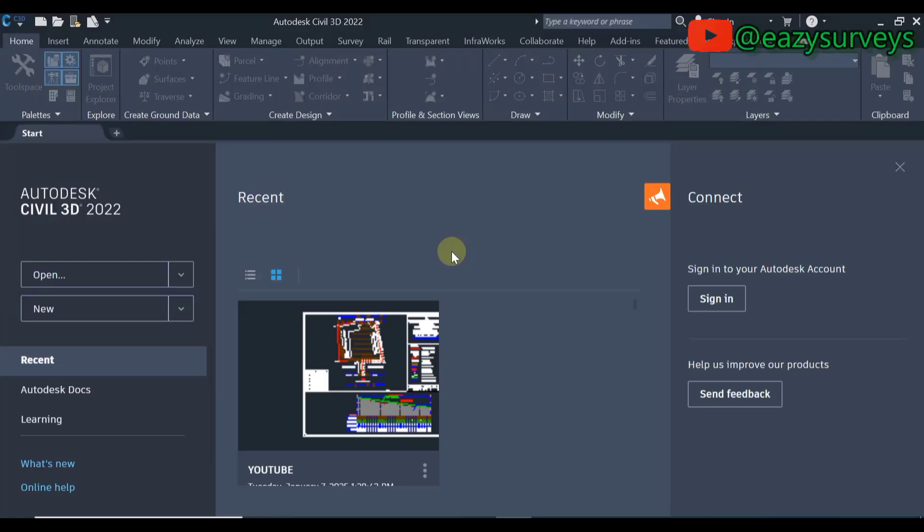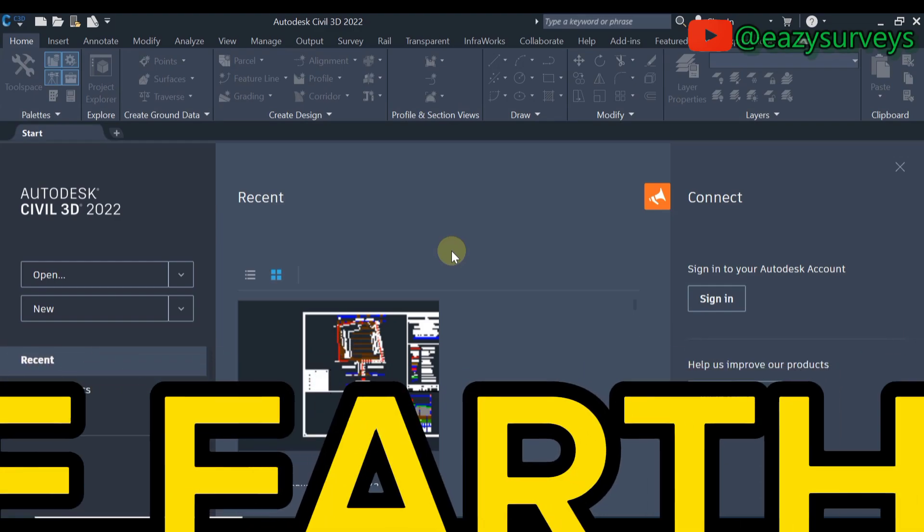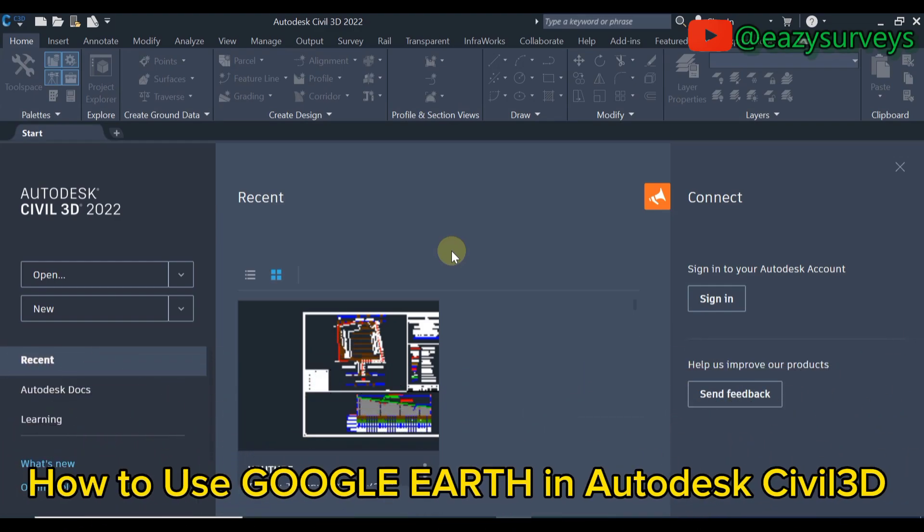Hi guys, welcome to my channel Easy Surveys where I make survey practices easier and educated. In this video I want to show everyone how to make use of Google Maps in Autodesk Civil 3D.